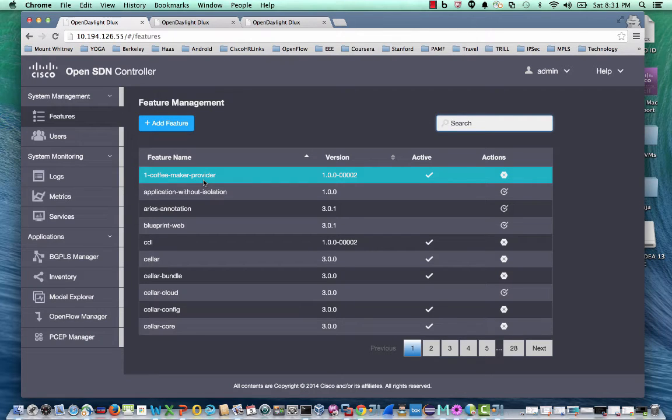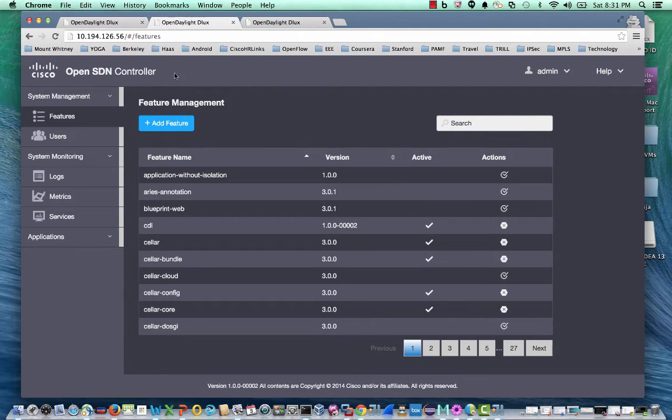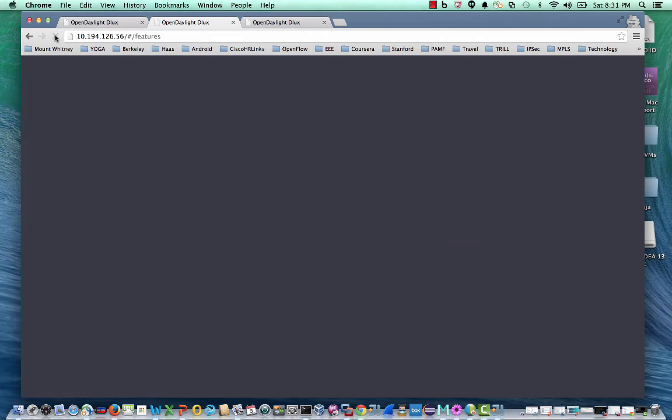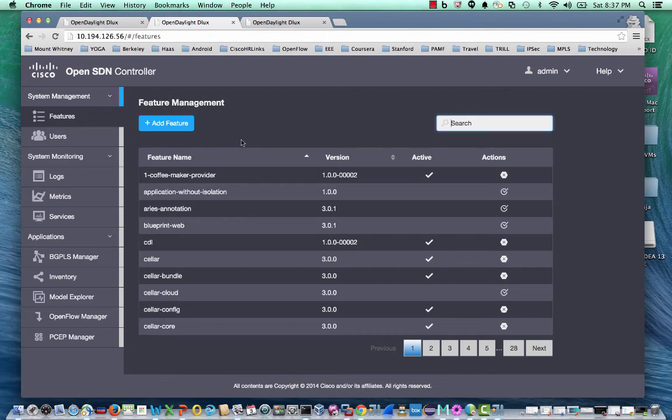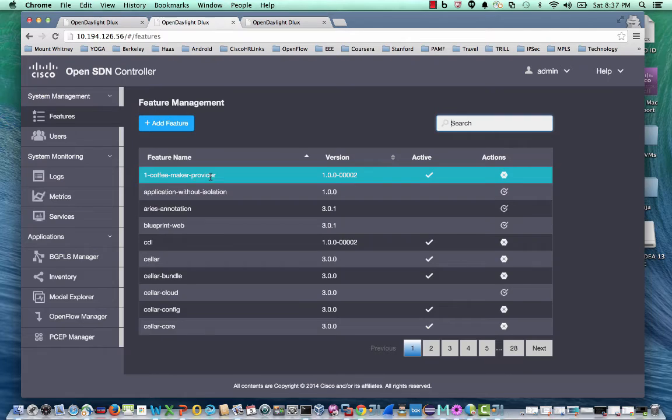So let's look at the other members of the cluster. So now I'm on member 56. And if I refresh the features page, I can see the coffee maker provider feature.